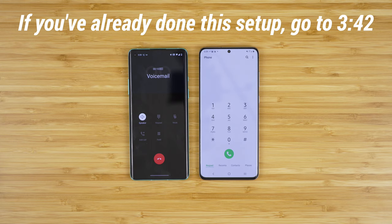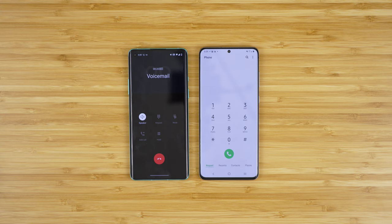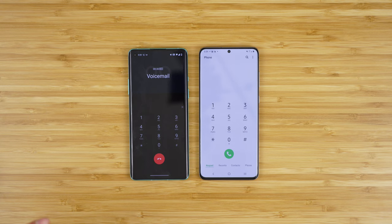I will be helping you set up your voicemail in three easy steps: creating a password, recording your name, and creating a greeting. You will need to create a new password, otherwise you will be prompted again the next time you call your voicemail. Let's get started by creating a password. Enter your new four to nine digit password, then press the pound sign.